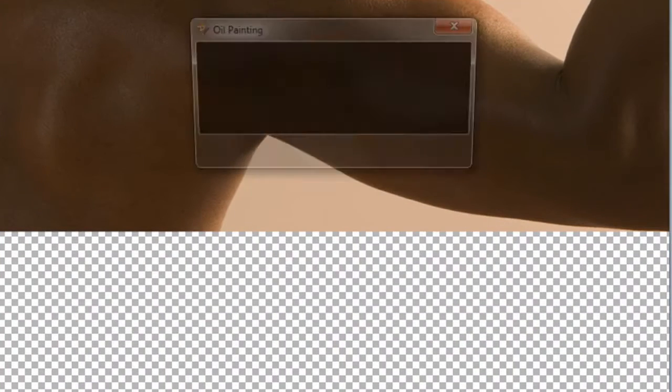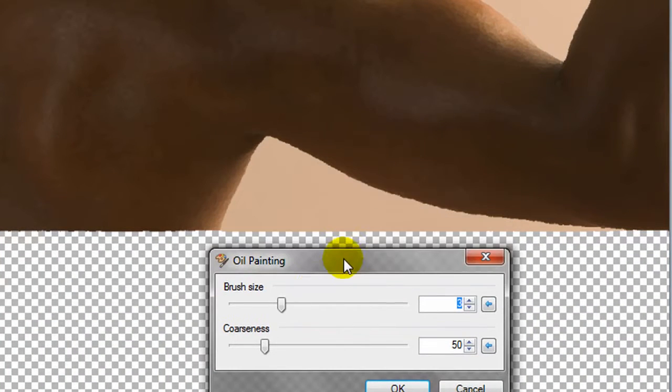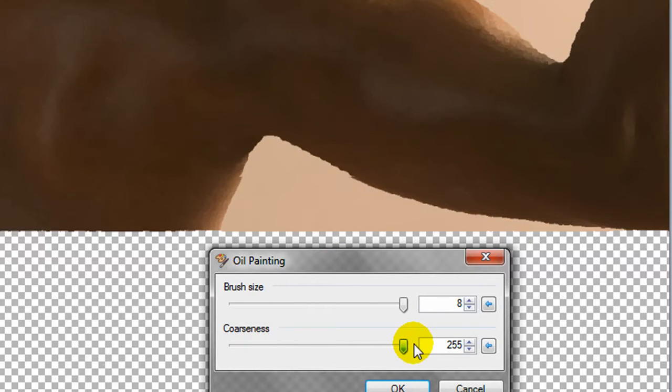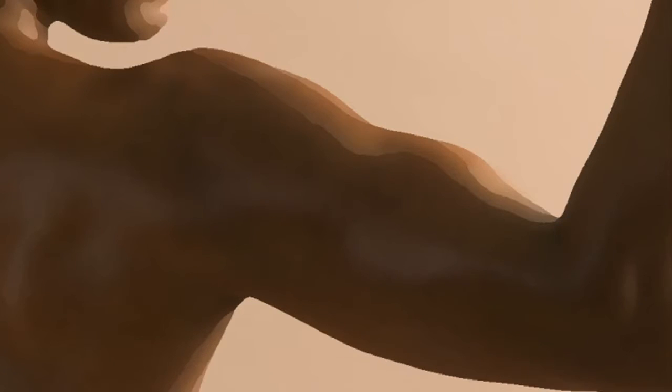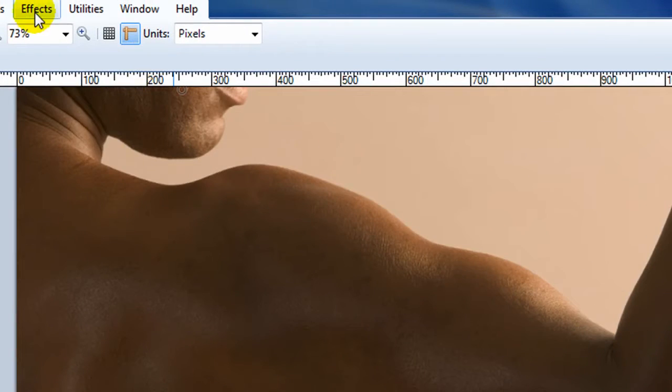Another artistic effect is oil painting. And you have a brush size adjustment and a coarseness adjustment. Now, what's interesting is this actually looks more realistic if the picture is of lower quality. It has something to do with the pixels and the grain of it. But you can see that it definitely changes the picture, puts a different sort of effect on it. Kind of like an oil painting.